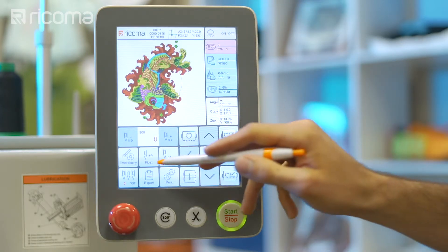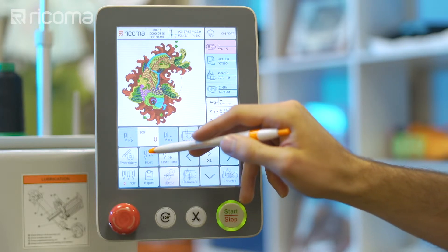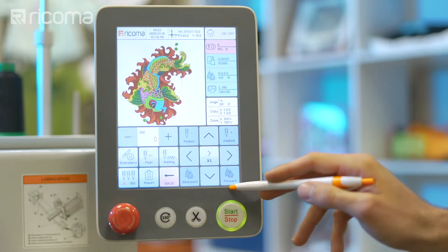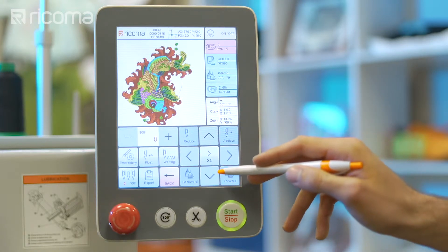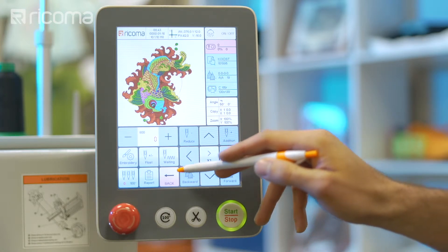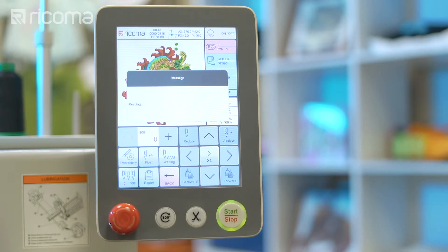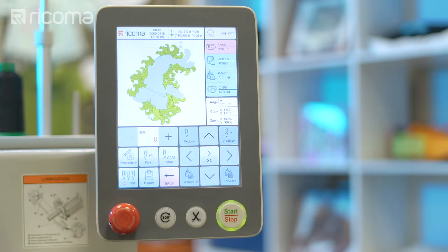To forward or rewind by color stop, first click on the float icon. To fast forward by color stop, click on the forward key. To rewind by color stop, click on the backward key. The portion of the design that contains each color stop will be highlighted on the screen as you continue tapping on the forward or backward key. Continue clicking the key until you've reached the area where you wish to begin stitching again.